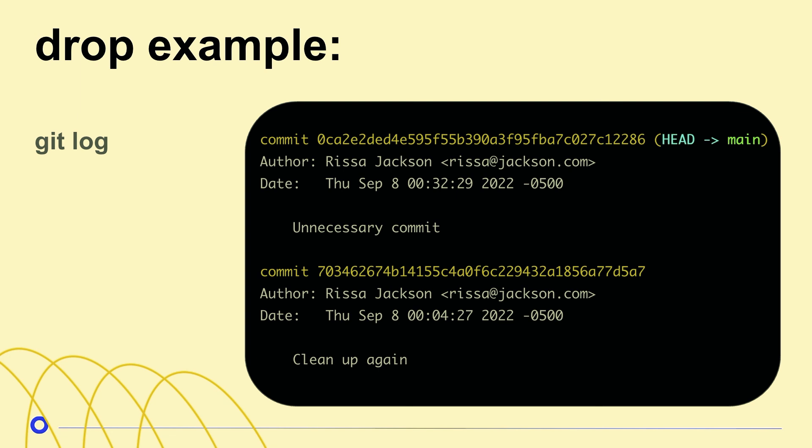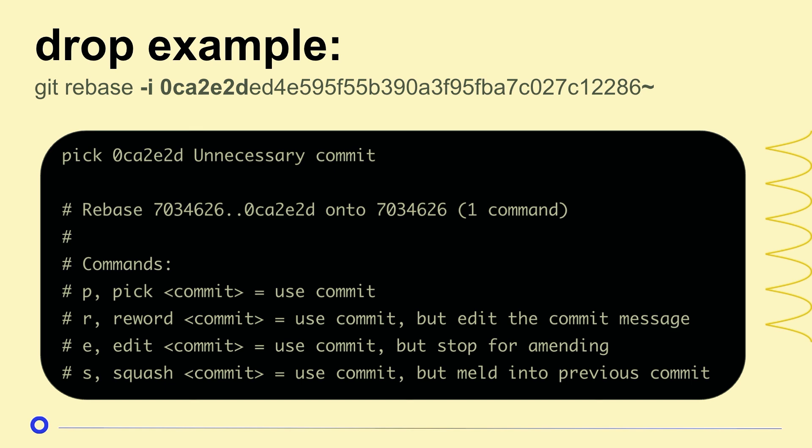So I have a git log that I've done, a couple of commits, and one of these commits is unnecessary. So what I'm going to do is I'm going to copy that long hash right after the word commit, and I'm going to do git rebase dash i, paste that long hash, and I'm going to do a little tilde at the end, because if I just put the hash, it's all the commits up until that one. It won't include it.